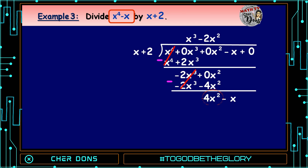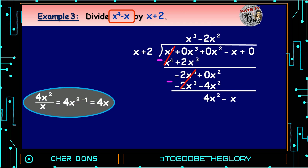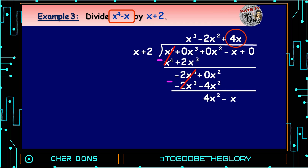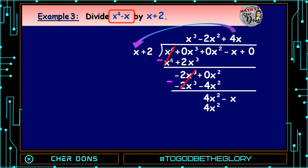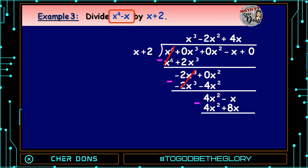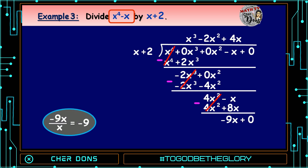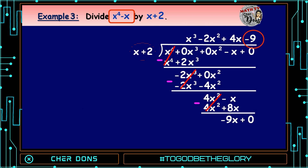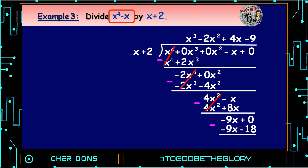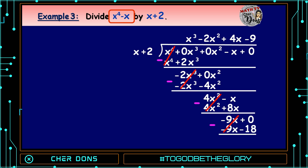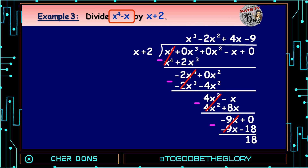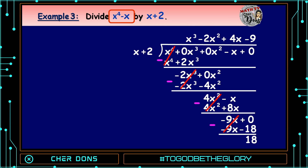Then bring down -x. Next, 4x² divided by x equals 4x. Multiply 4x by (x + 2): 4x times x equals 4x², and 4x times 2 equals 8x. Subtract: 4x² - 4x² = 0, and -x - 8x = -9x. Then bring down 0. -9x divided by x equals -9. Multiply -9 by (x + 2): -9 times x equals -9x, and -9 times 2 equals -18. Subtract: -9x - (-9x) = 0, and 0 - (-18) = 18.